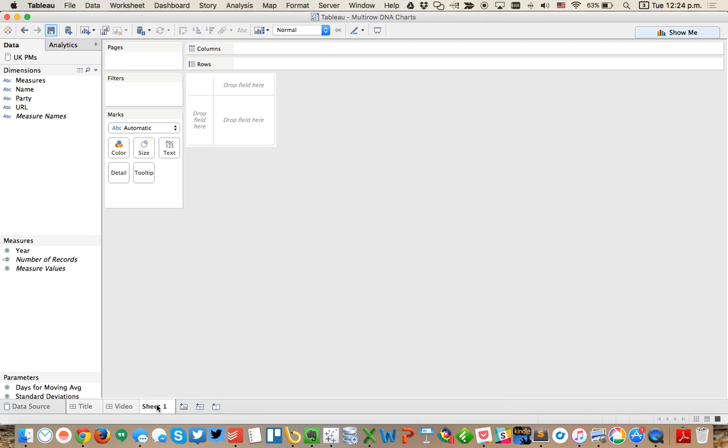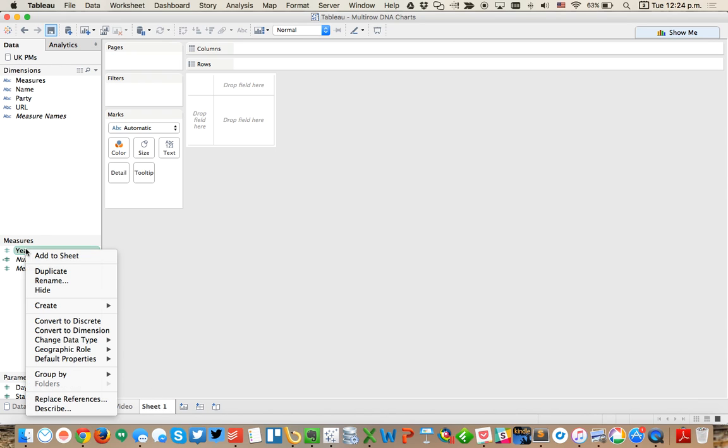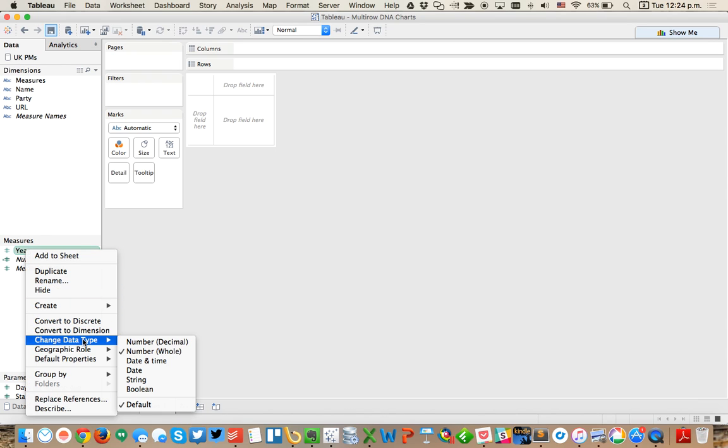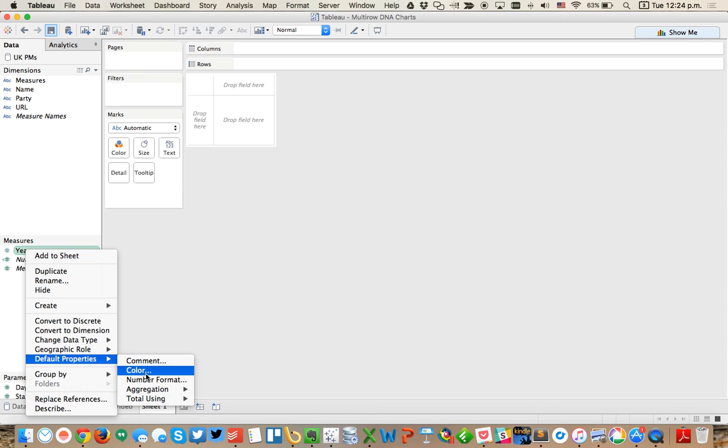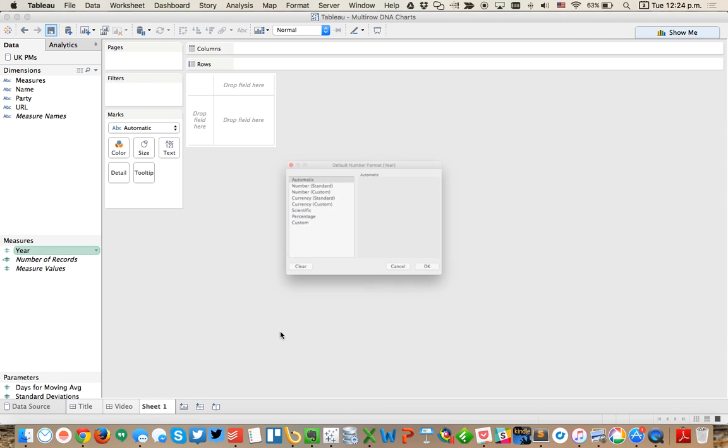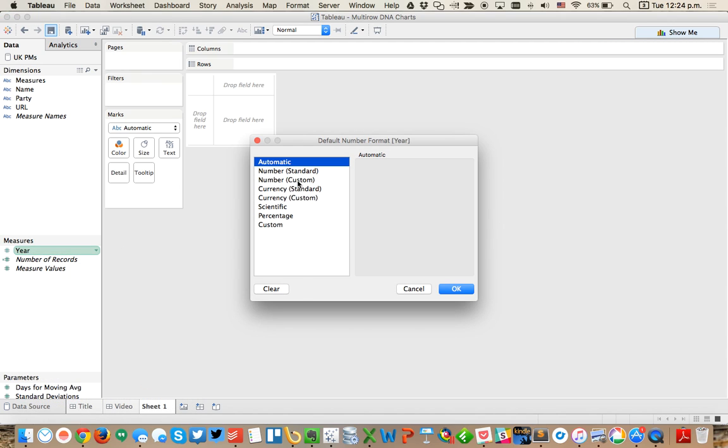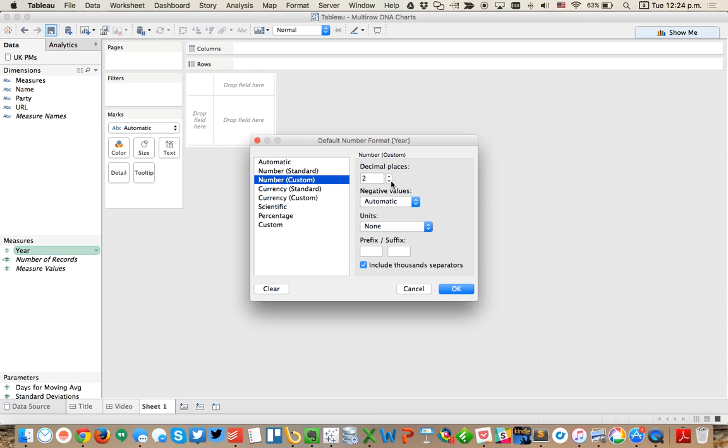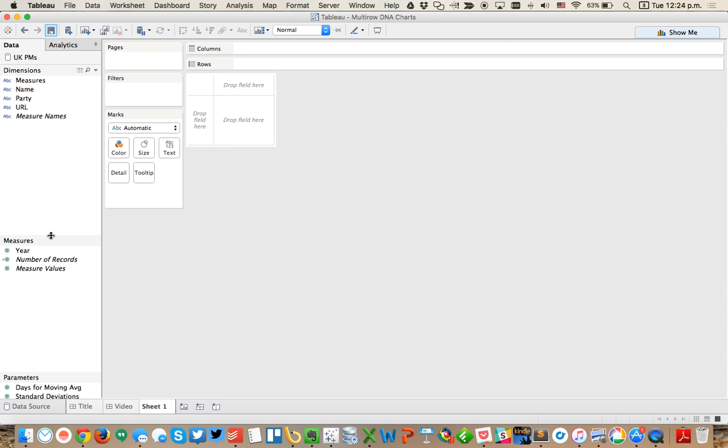I'll go ahead and go over to my sheet and you'll see that my data looks nice and neat now. The first thing I'm going to do is right click on my year measure and change the default properties of the number format. I'm going to make it a number of zero decimals and get rid of the comma. That way, when I drag it into the view, it looks just like a year.